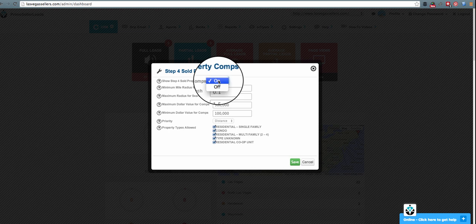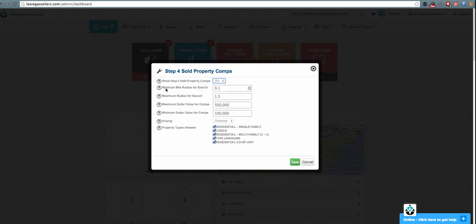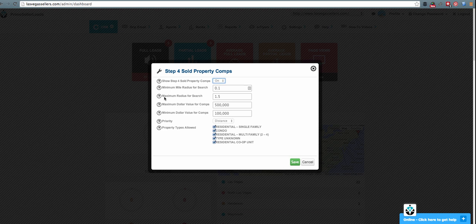To turn it off, click this section and select off. Or if you'd like to turn it on, click this section and turn it on. In this section, you can choose the minimum mile radius for that specific lead search, which is based on their property address, and update this value all the way up to 2 miles out. In the next section, you can update the maximum radius for this search. You can choose 1 mile or 0.5 miles, or go all the way up to 20 miles out from the specific property the lead is looking for.